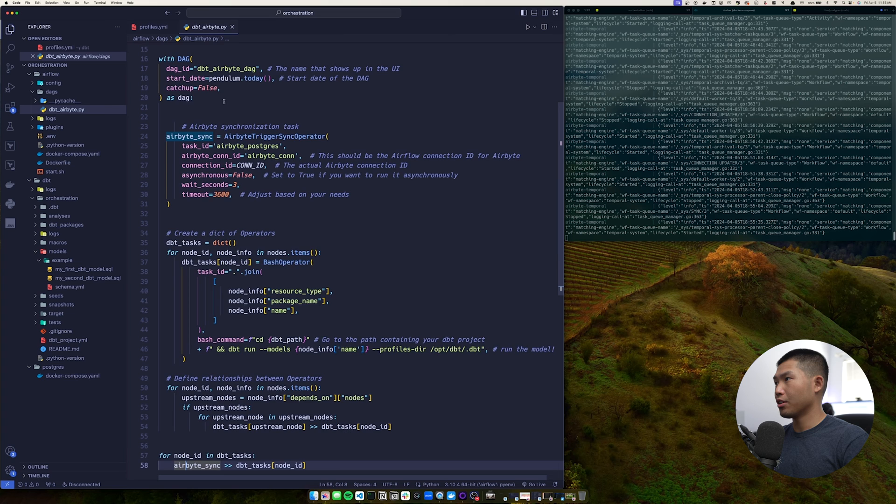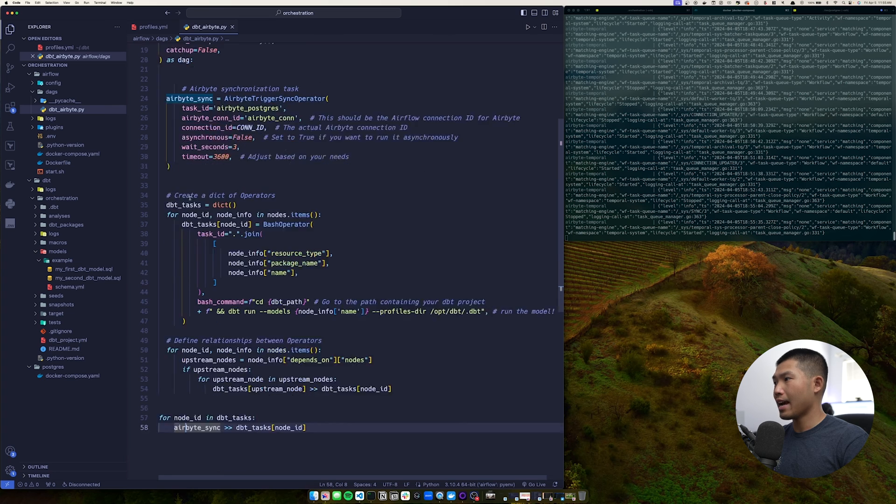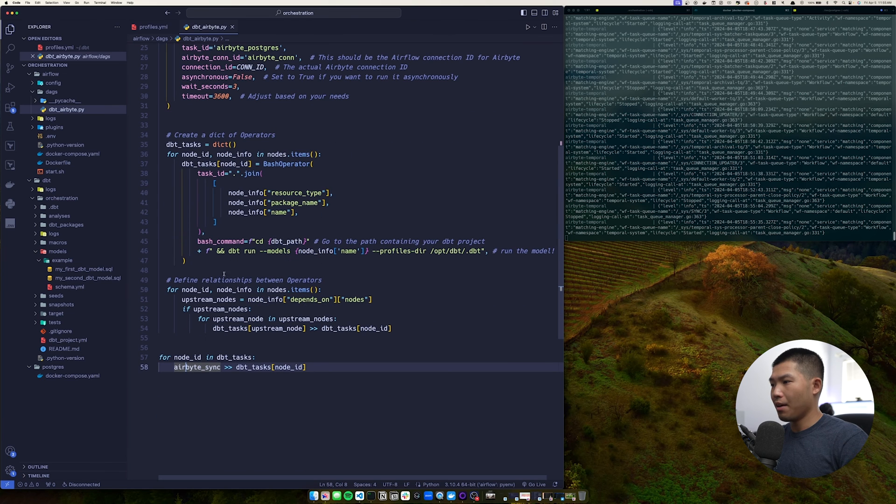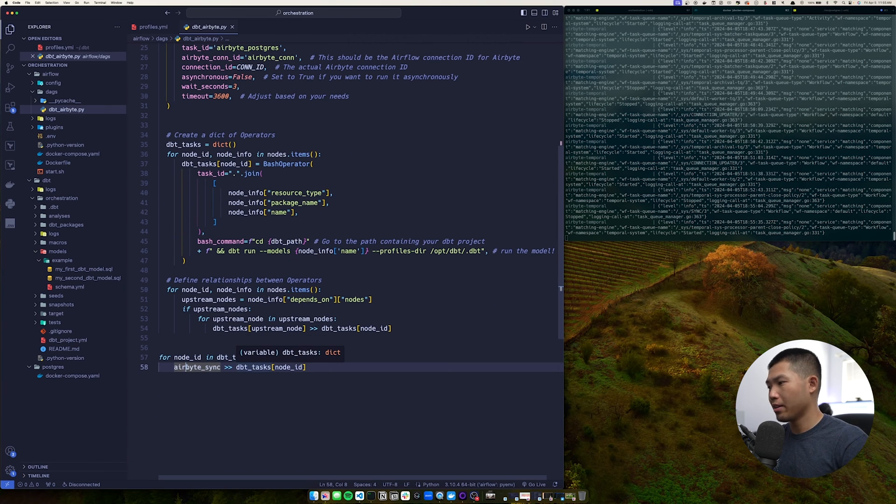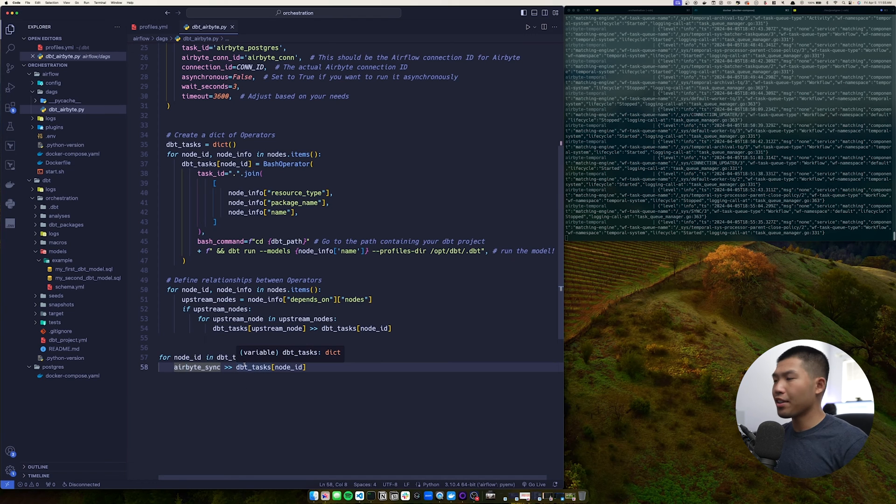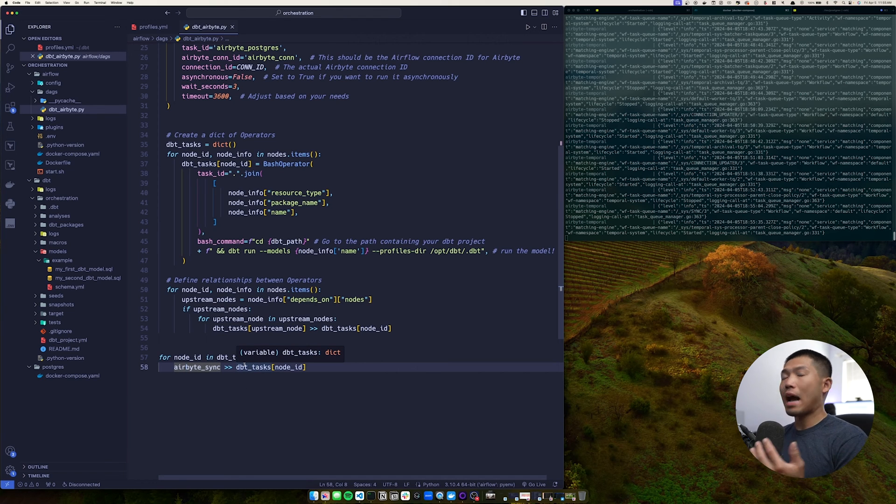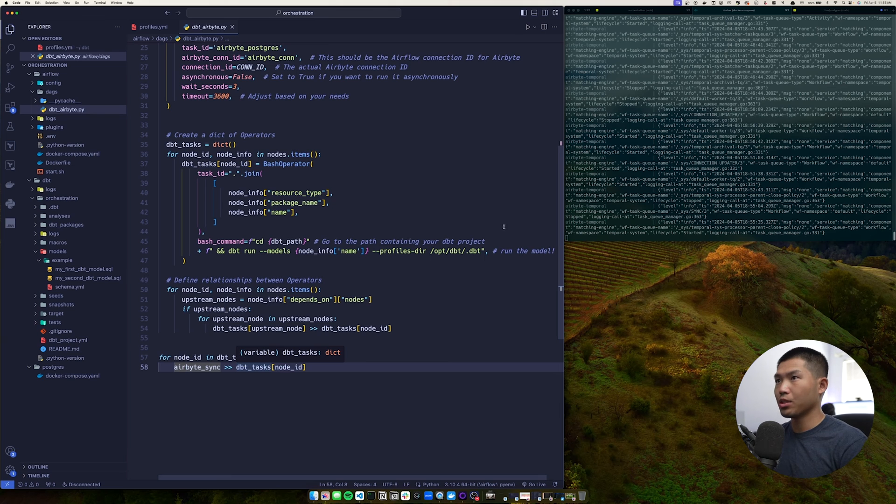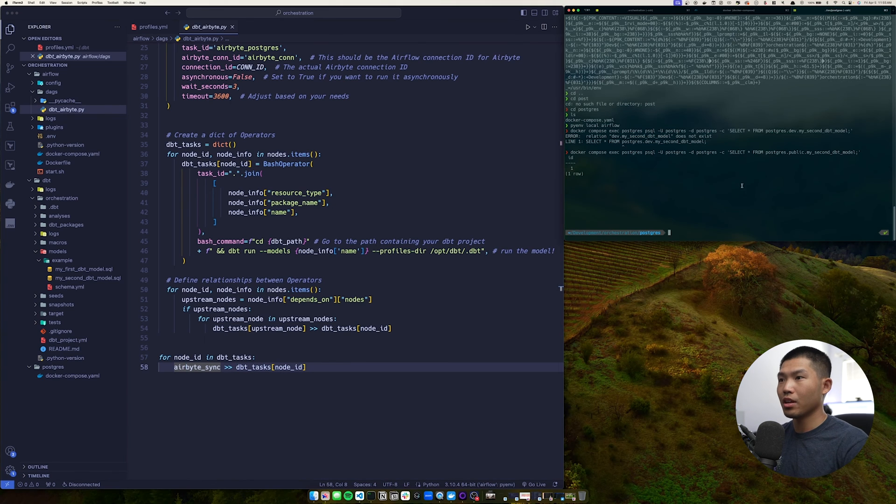And then down here is where we essentially create order of operations. So we're saying the airbyte sync task should be run first before the dbt tasks in this dag. And obviously this runs under one single dag. So that is how everything is set up. So airbyte will run first and then dbt will run second. Now that we have a view of how this project's going to run, let me show you exactly how that's going to go.